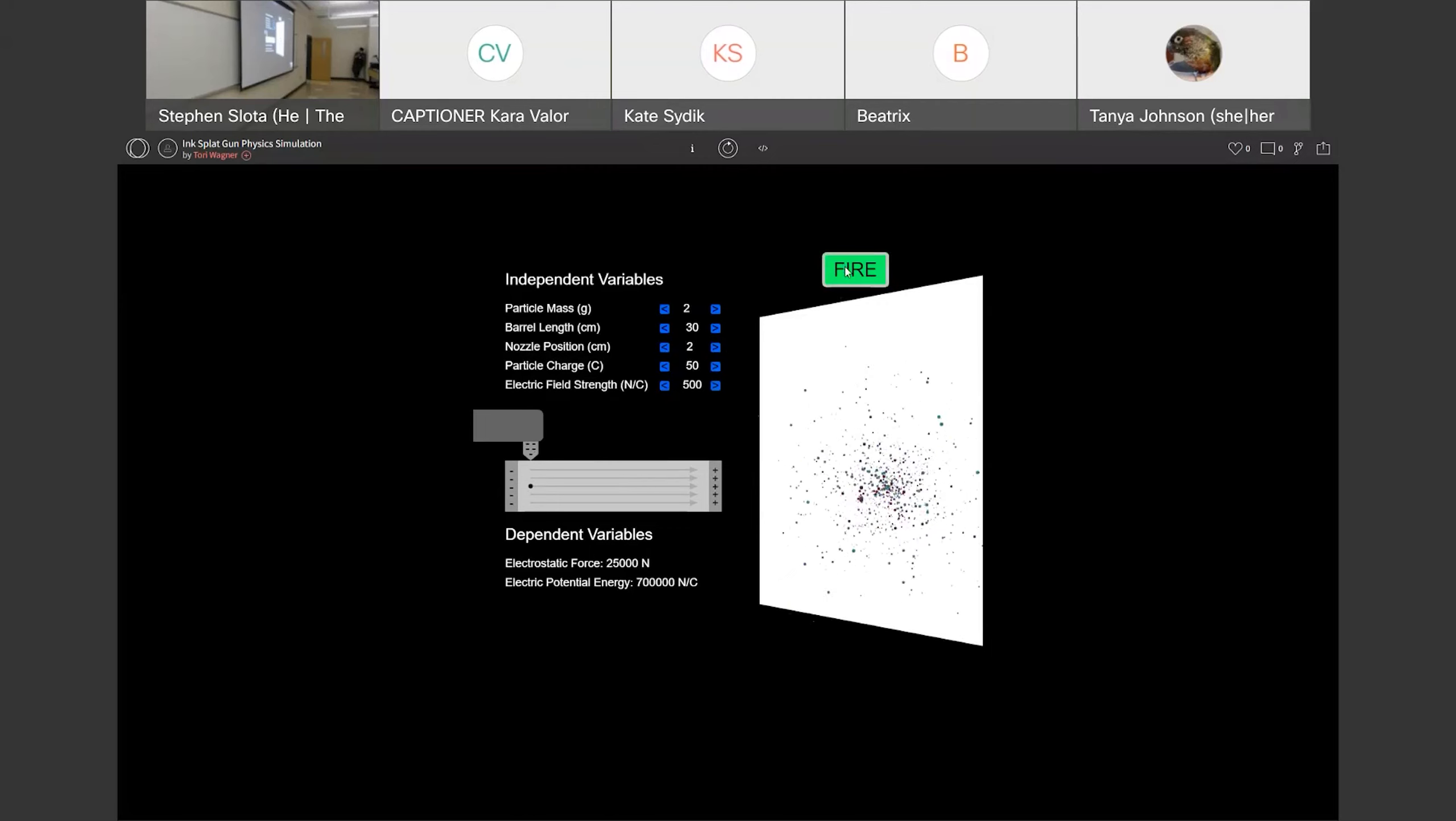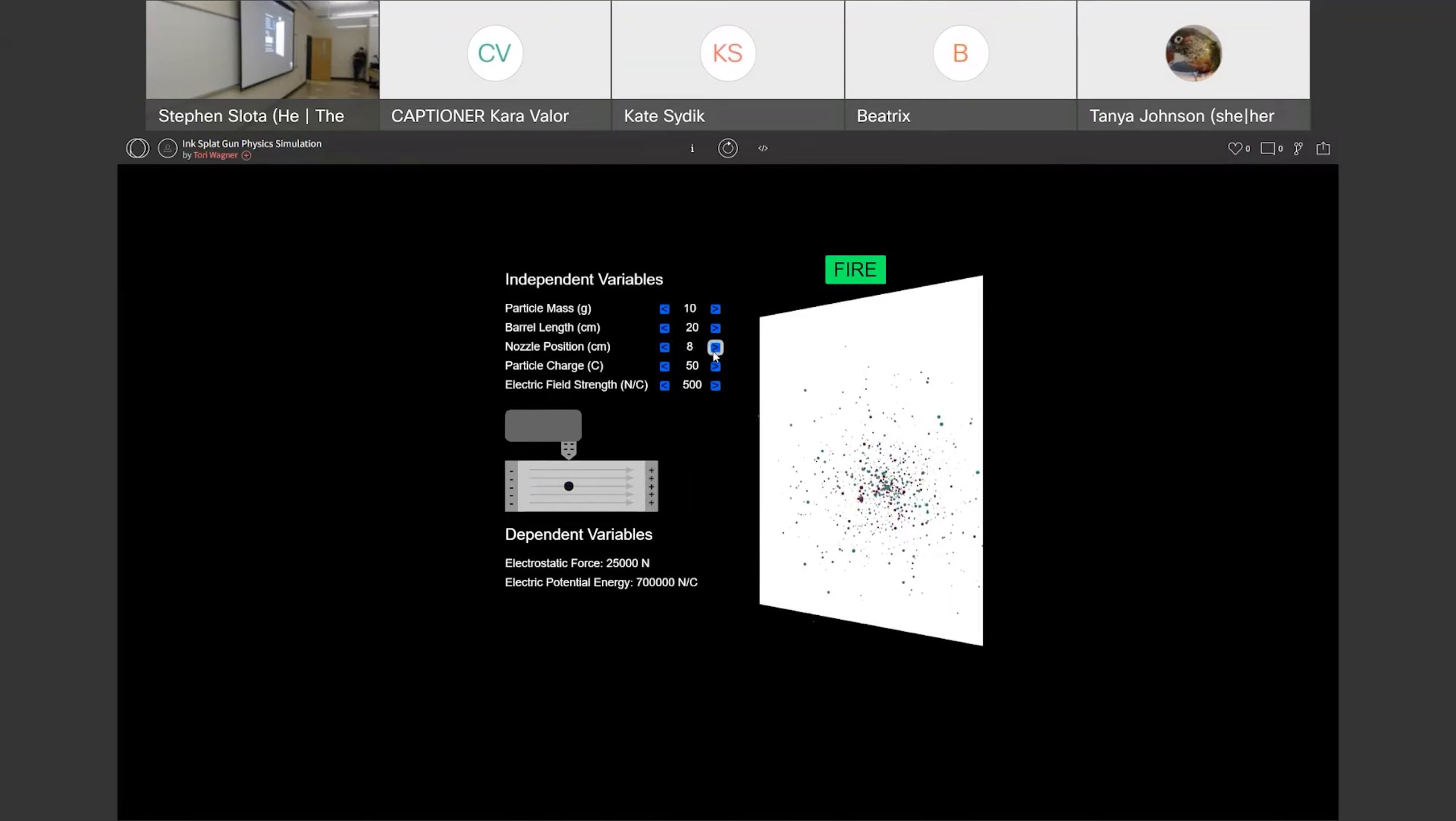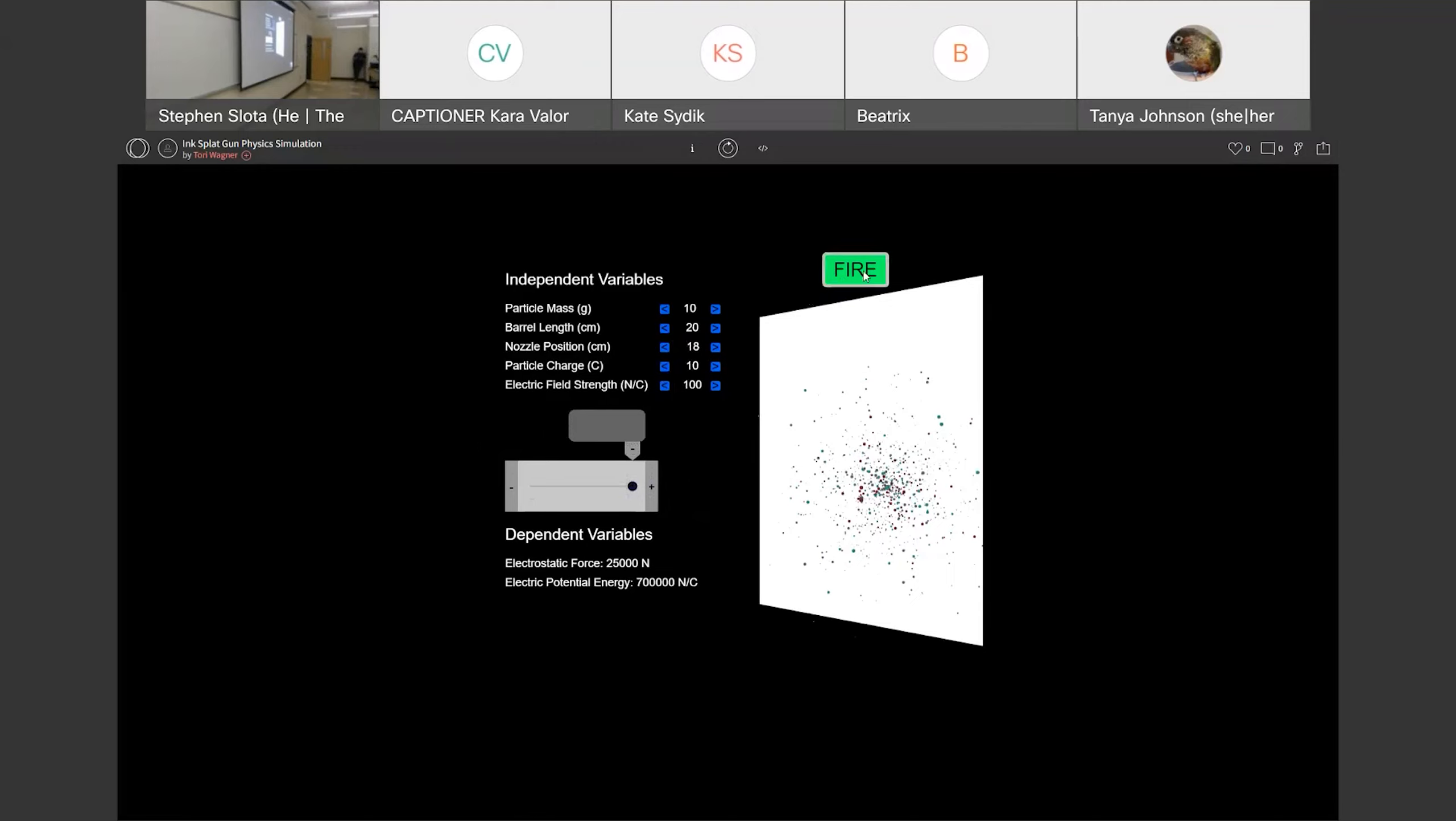But let's change some particles. Let's make the particle mass really small, let's increase the barrel length, I'm going to move the nozzle position back a little, let's increase the charge, let's increase the electric. We're going to get a particle that's very small that it's going to be moving very quickly when it exits the barrel of the gun, and that is the splat pattern that we get from that. You can see it's spread quite a bit, but because of the mass of the particle, it's little tiny splatters, which is not great if you're trying to cover a large area of turf.